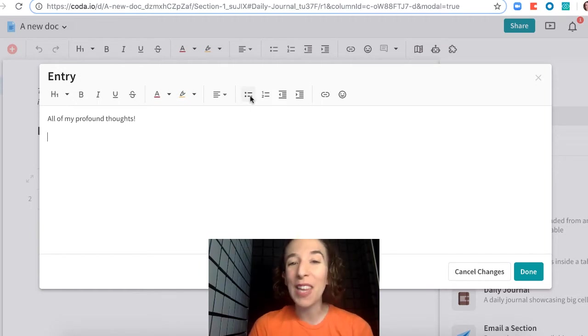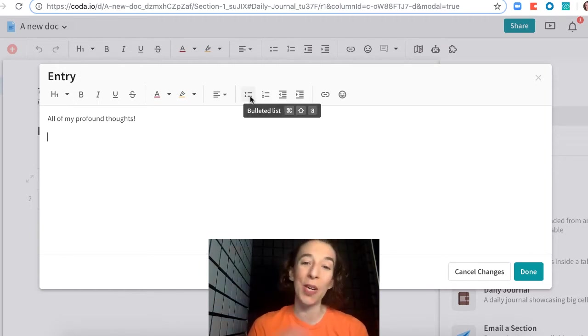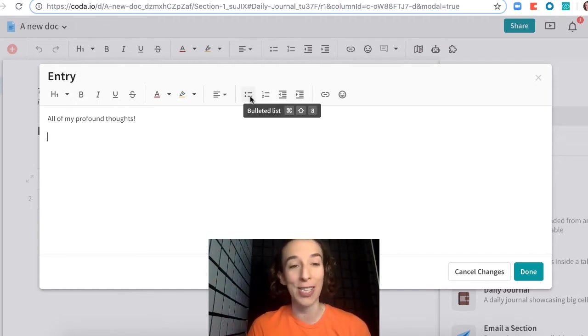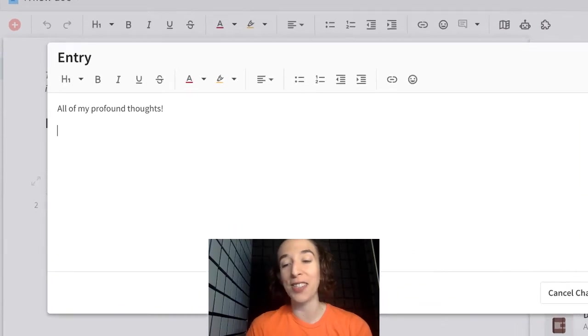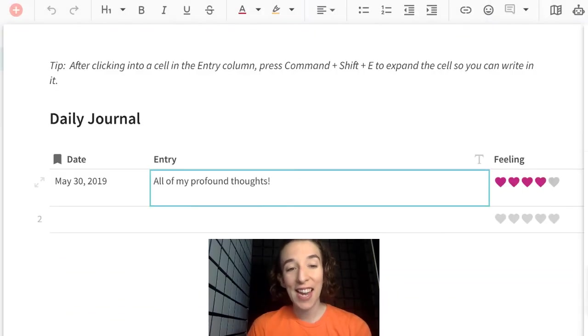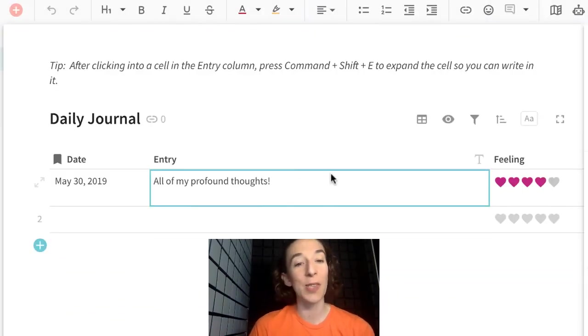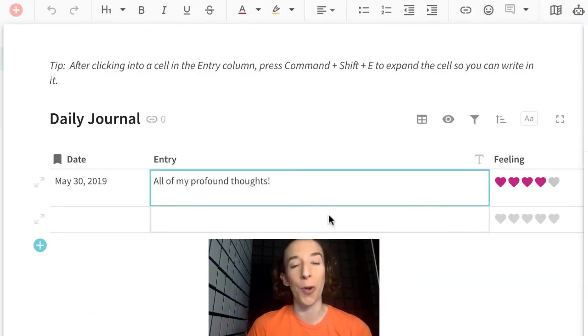I can have bullets if I want to just do a quick rundown of maybe things that I ate or whatever I'd like to do. Then when I'm happy, I just click done, and now that's here as part of my journal.